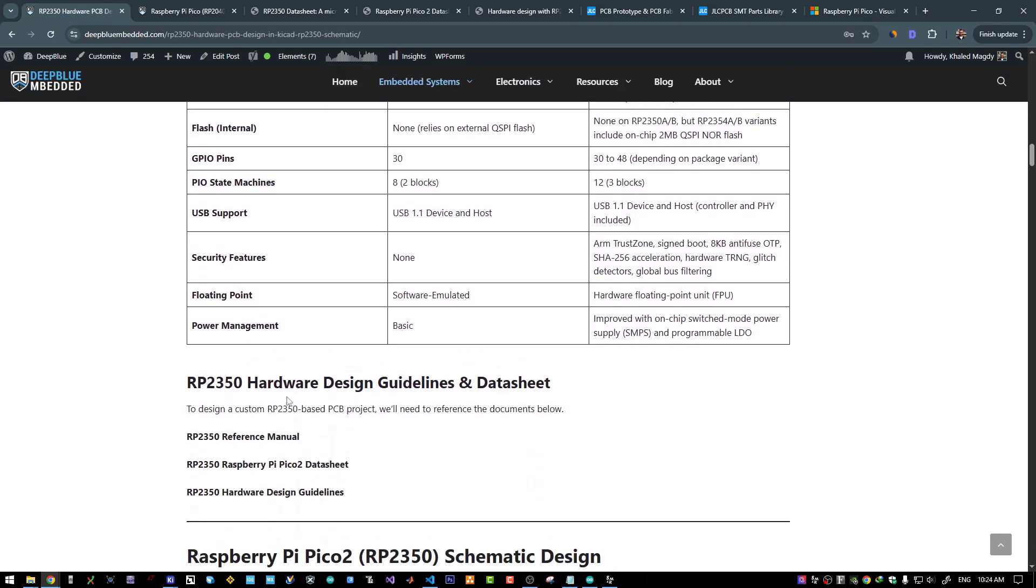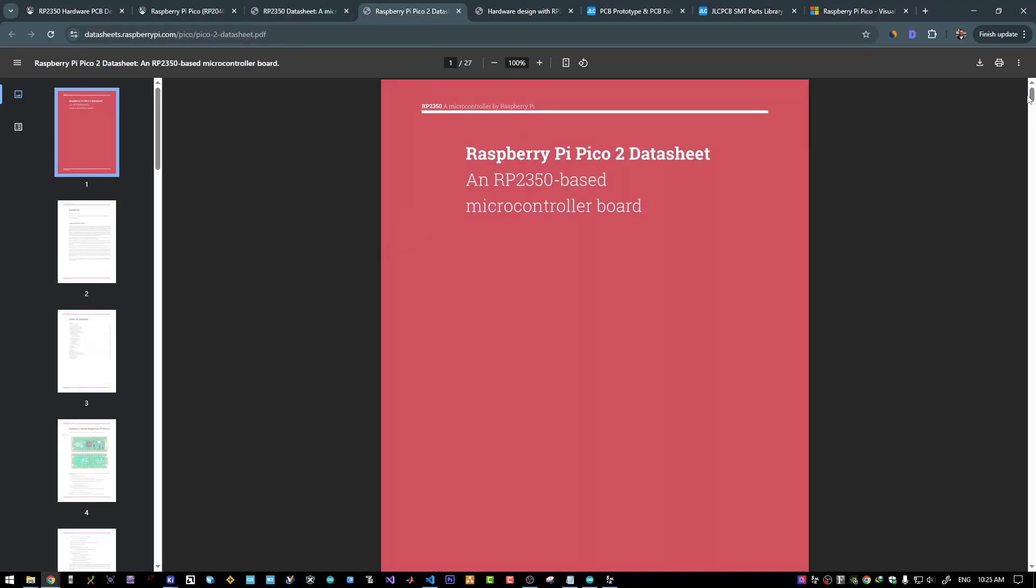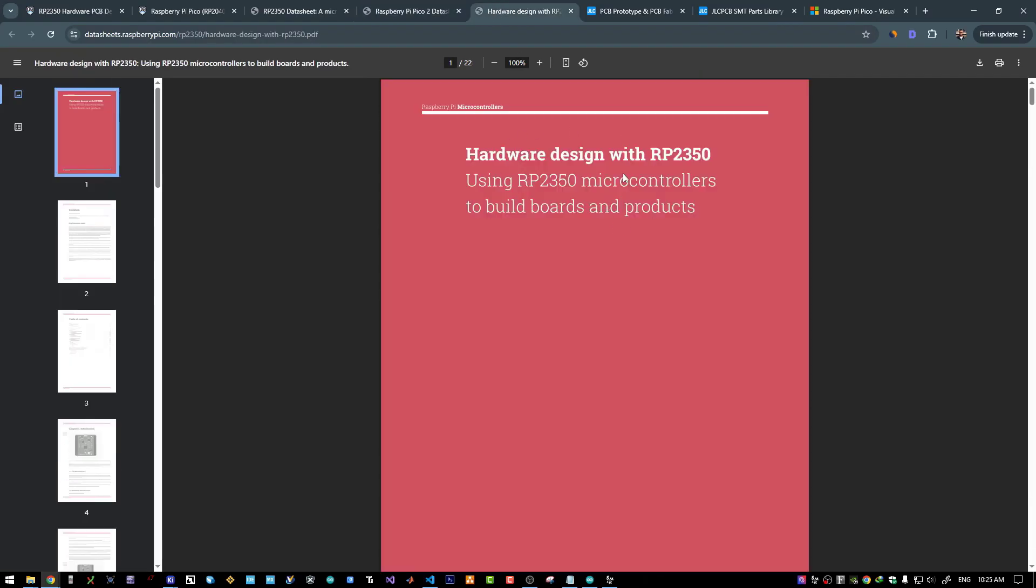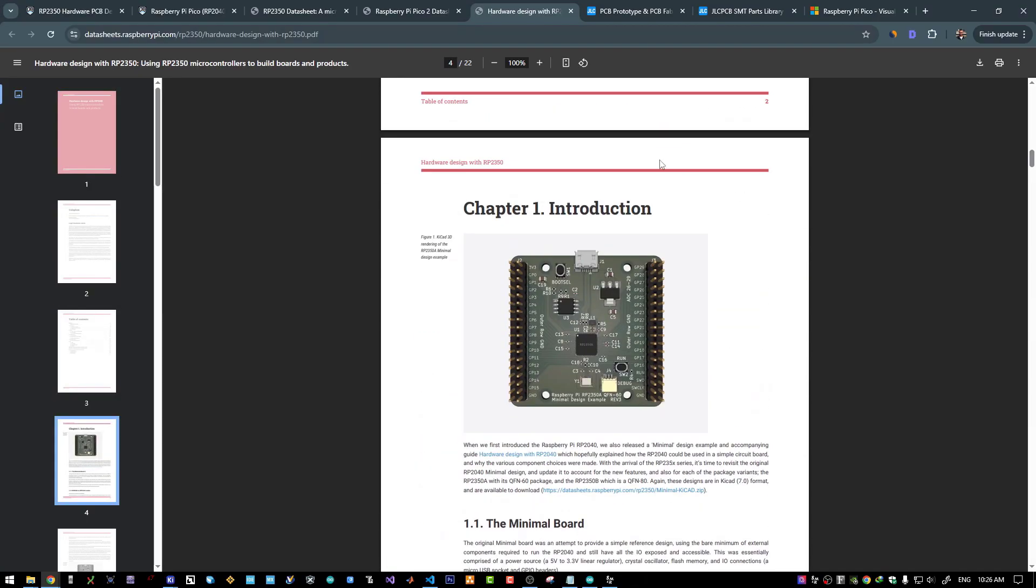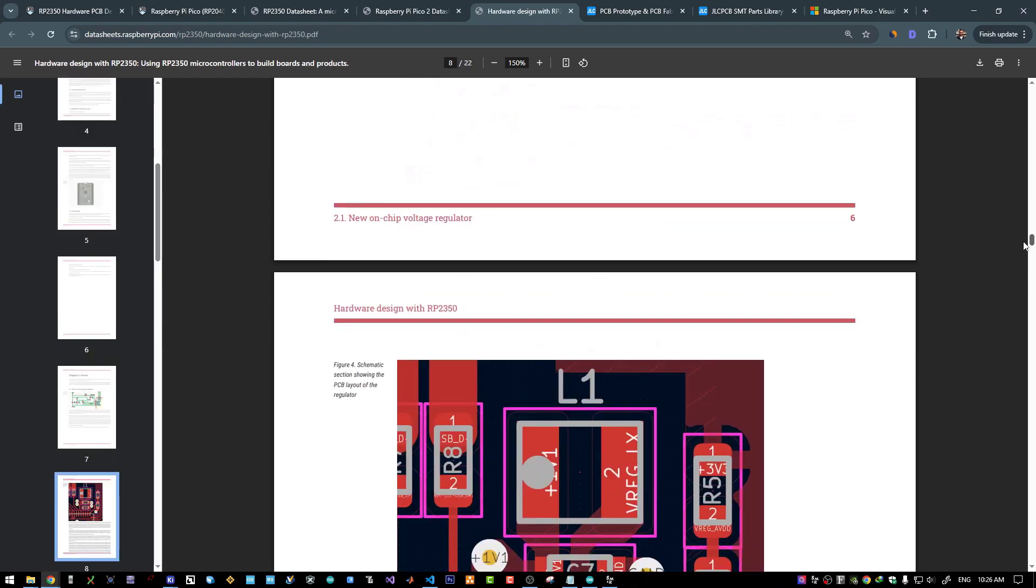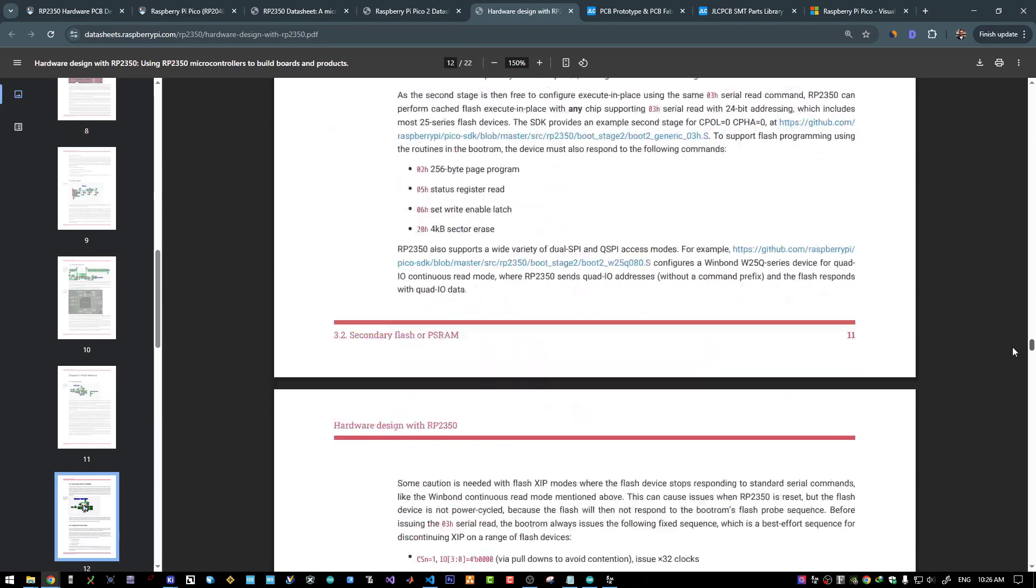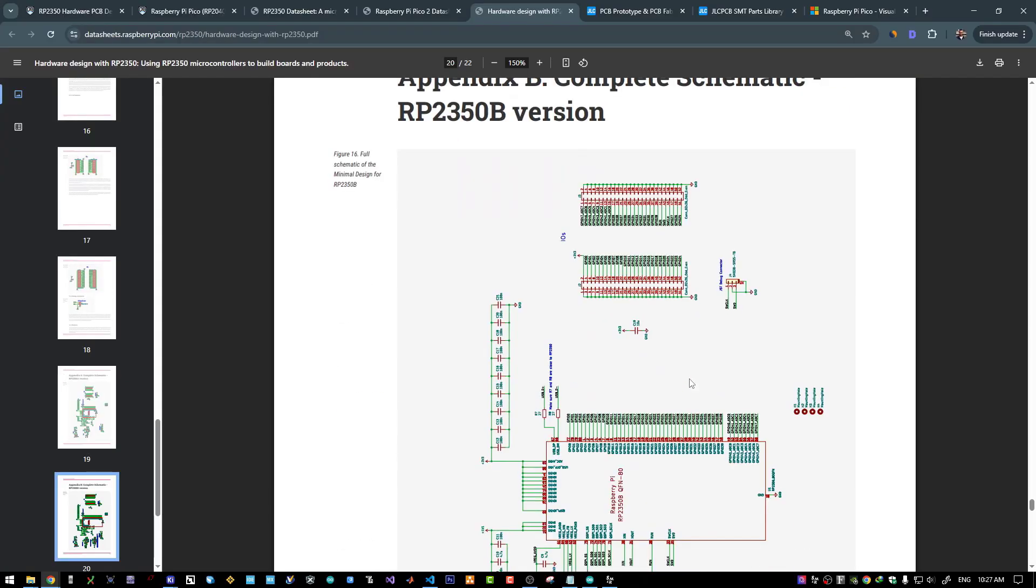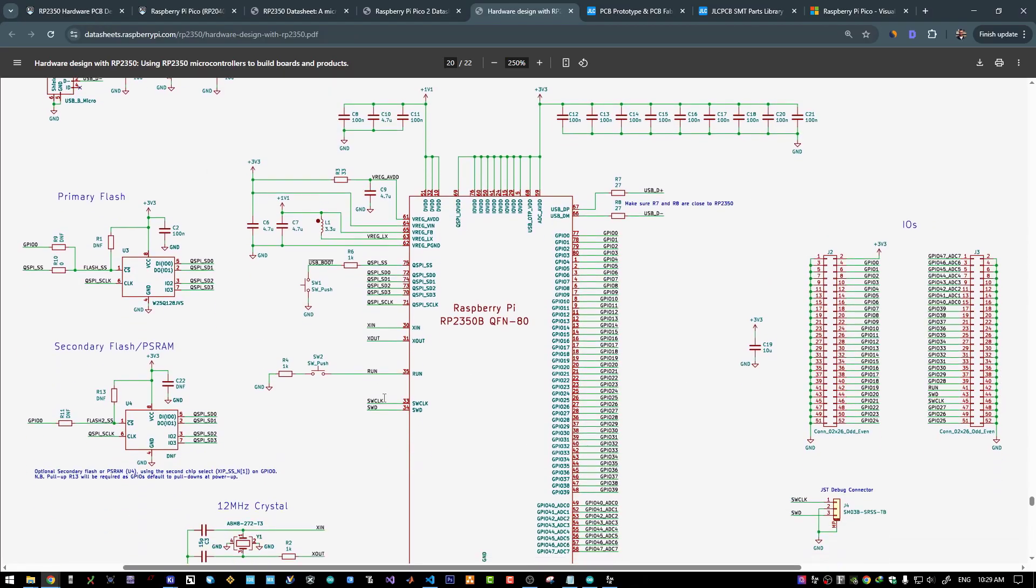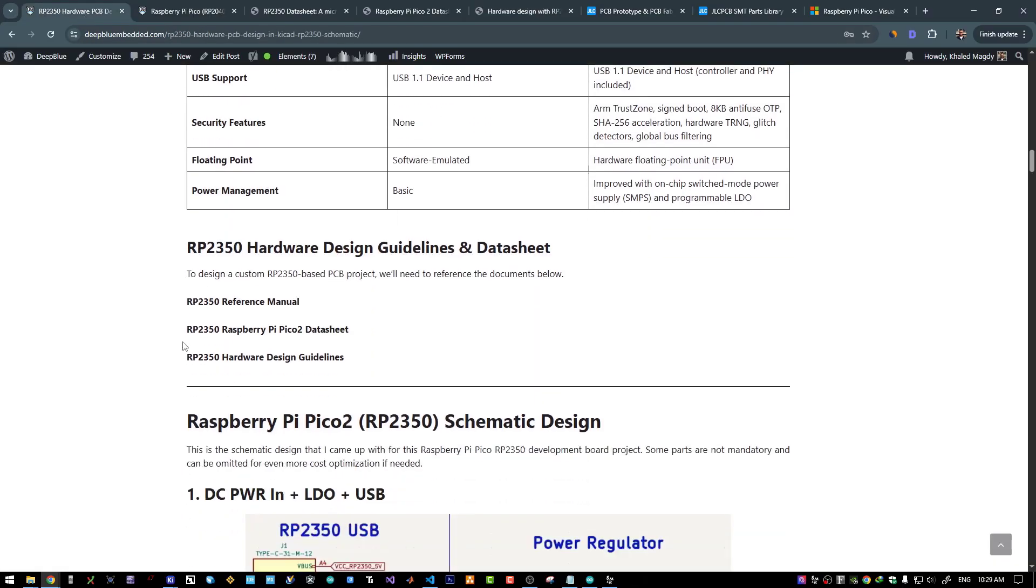Let's move on to the next section. Here are the guidelines and documents that you will need to develop your own RP2350 based PCB project. We will need the microcontroller's datasheet, the Raspberry Pi Pico 2 datasheet, and the hardware design guidelines for the RP2350. In this document specifically, we will find a minimal design around the RP2350. And near the end of this document, we will find two versions of the schematic for the A and B variants of the microcontroller. This is the schematic for the A variant and this is the B variant of the RP2350. And this is the reference design schematic for the minimal system around the RP2350B microcontroller. This is what I have used to build my own board.